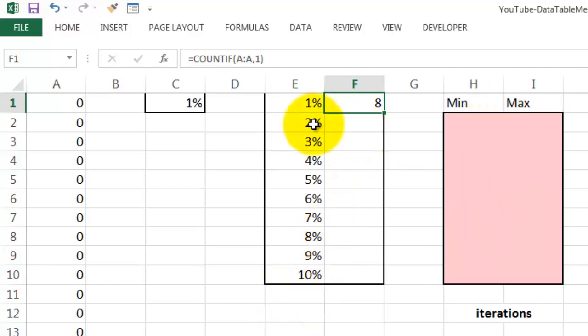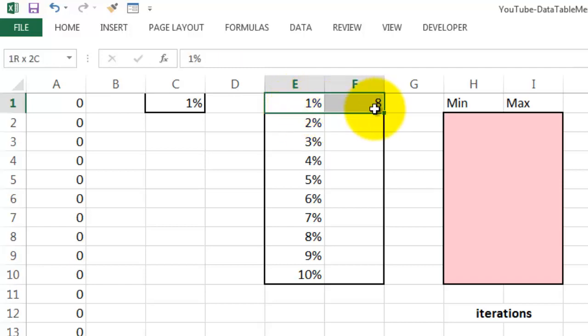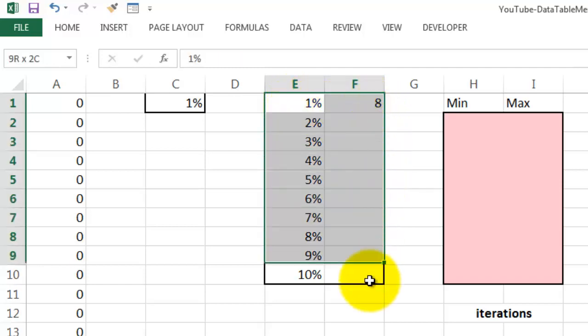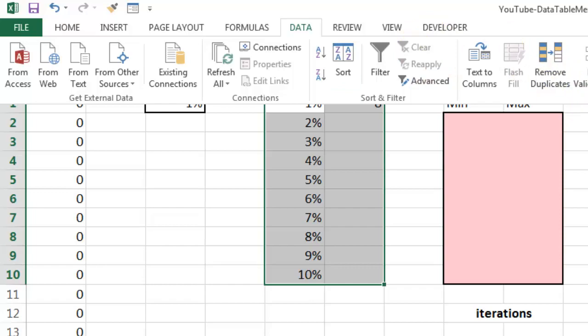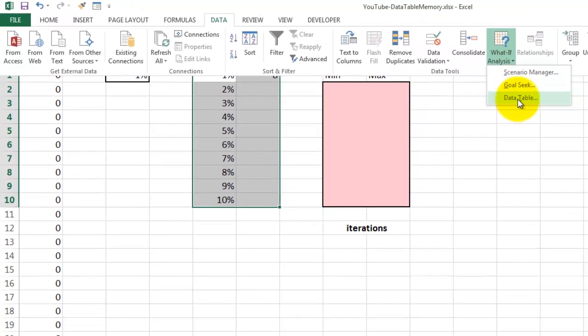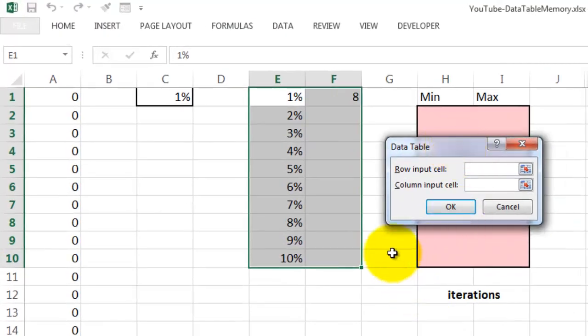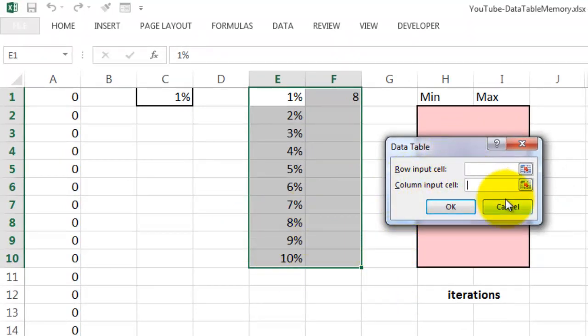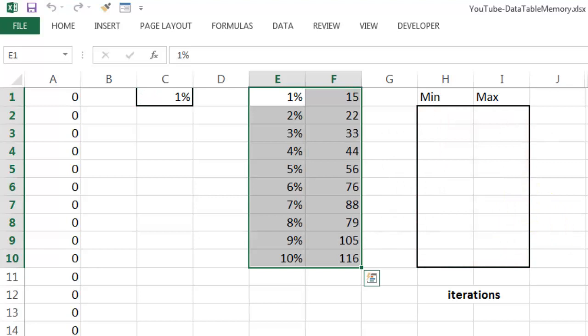How are we going to do this for different levels? We use a data table. Here you just type 1% to 10% or as far as you want to go, and then highlight that and the top that has a formula in it, and create a data table. Data, what if analysis, data table, and all you have to say is what is the row input cell and what is the column input cell. There is no row input cell, but the column input cell is that cell C1, and at the moment you click OK.